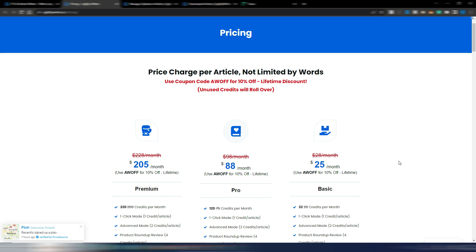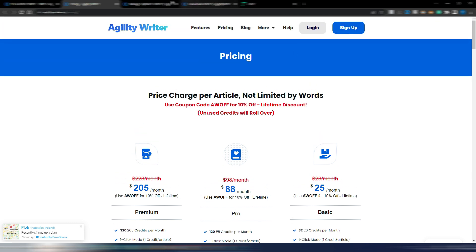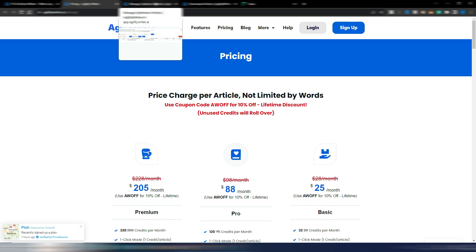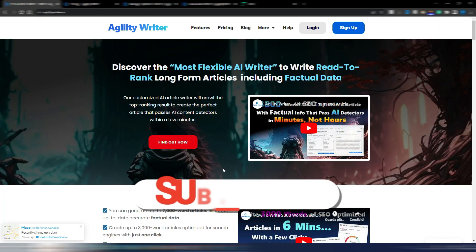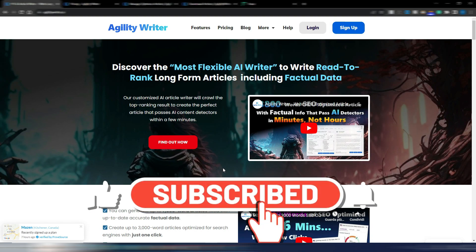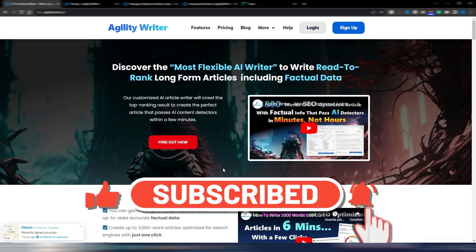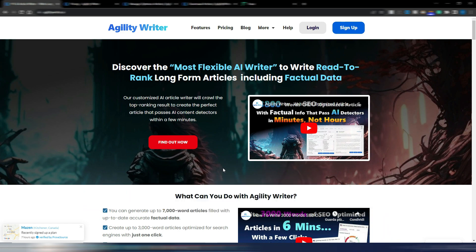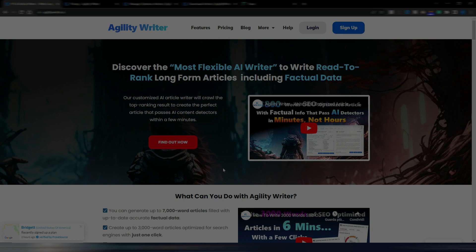I hope this video was helpful for you. If so, click on the like button and subscribe to my channel. You can even click here and watch my entire review about AgilityWriter. Thank you very much for being here, and as always I'll see you soon in the next video.